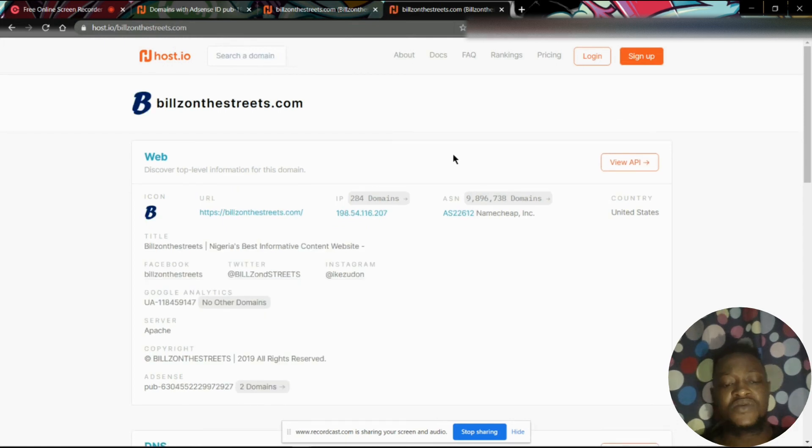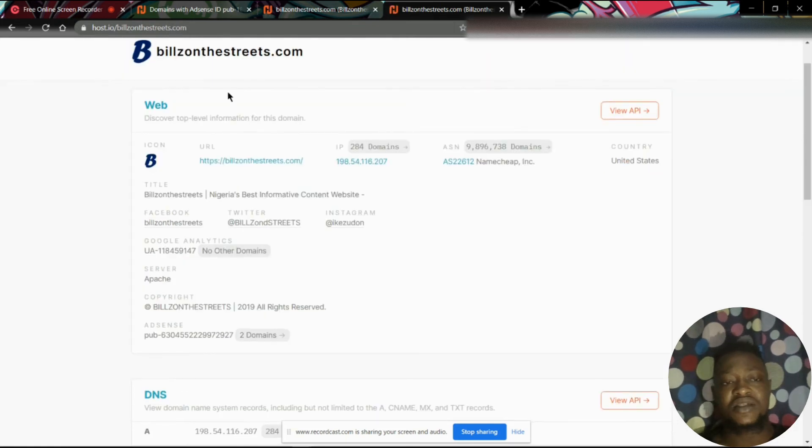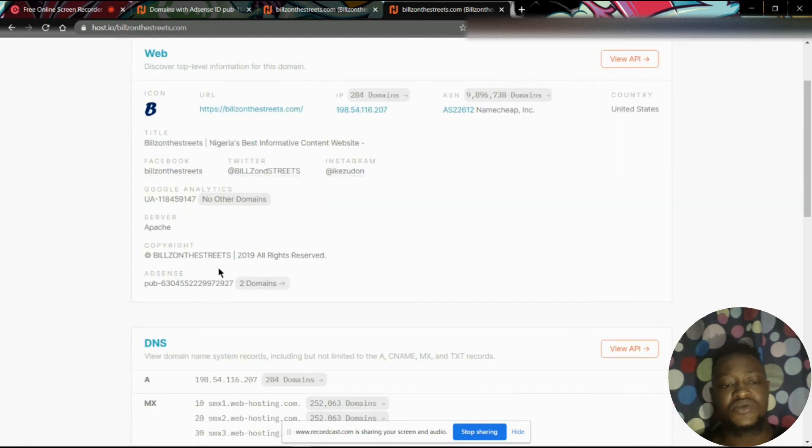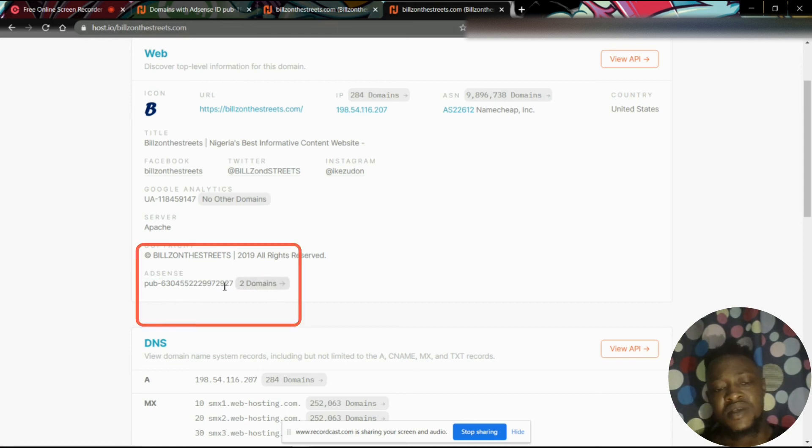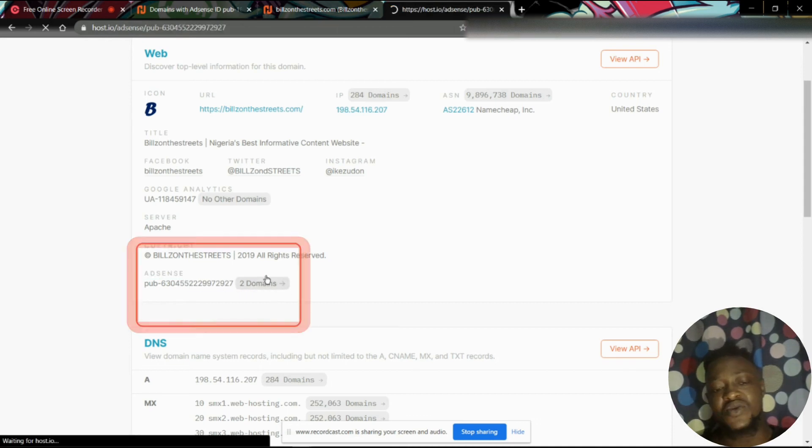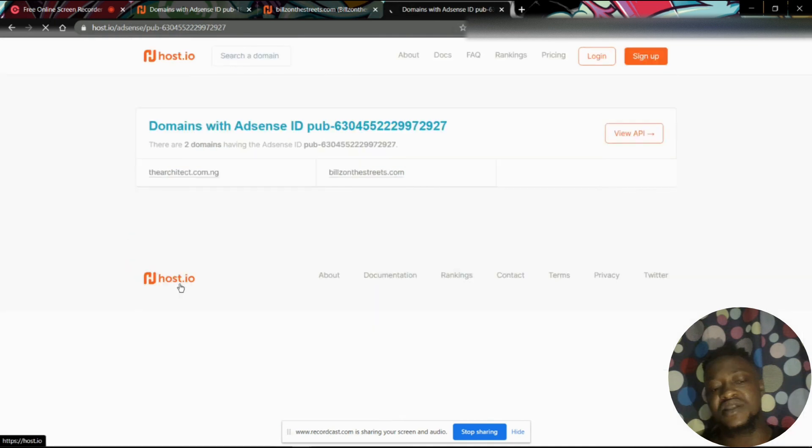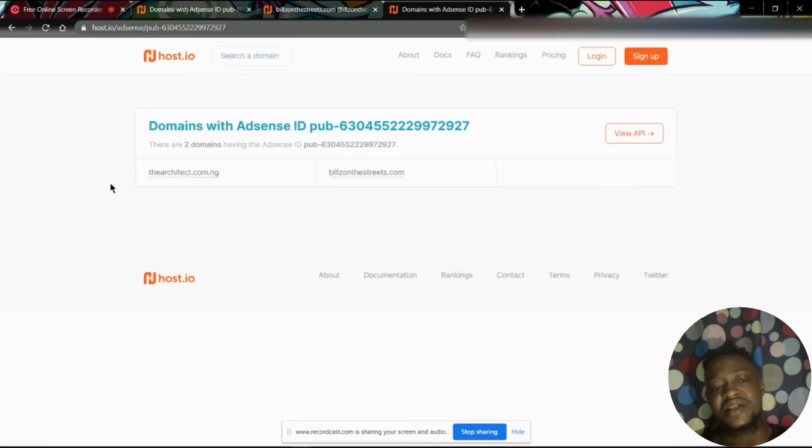Now if you take a look at this website here, you would notice that this AdSense section is showing two domains. By clicking these domains, it simply means this AdSense ID is linked with these domain names that you find here.